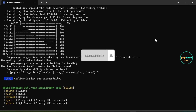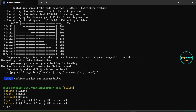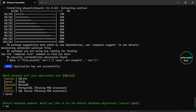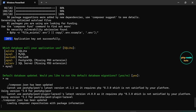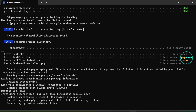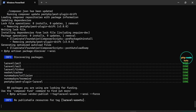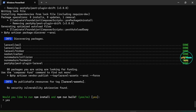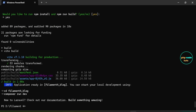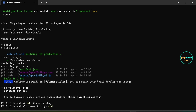For the database, type MySQL and press Enter. For database migration, type 'no' and press Enter since we haven't created the database yet. Next, type 'yes' and press Enter to run npm install and npm run build, which will install dependencies and compile front-end assets. The installation is complete.